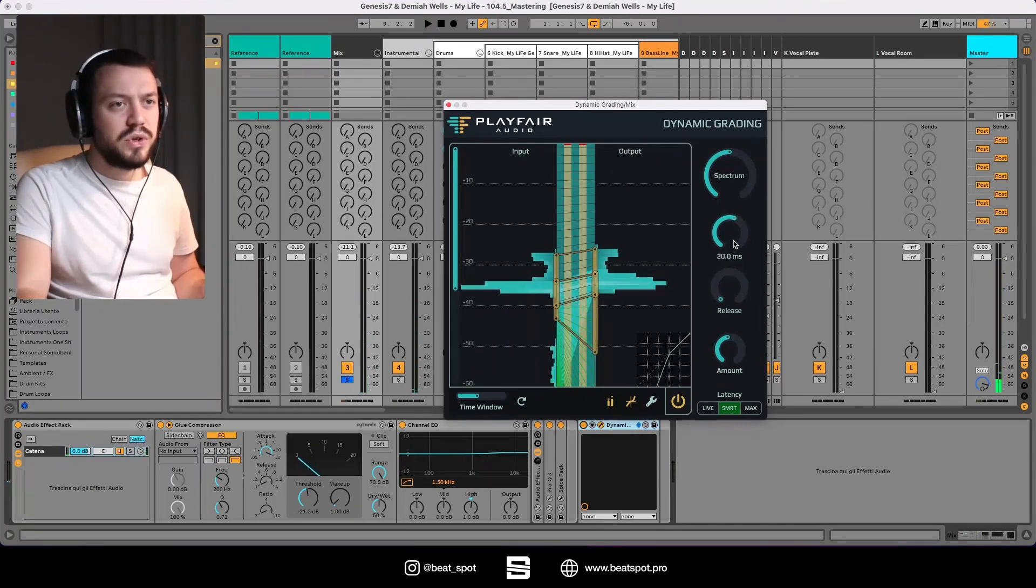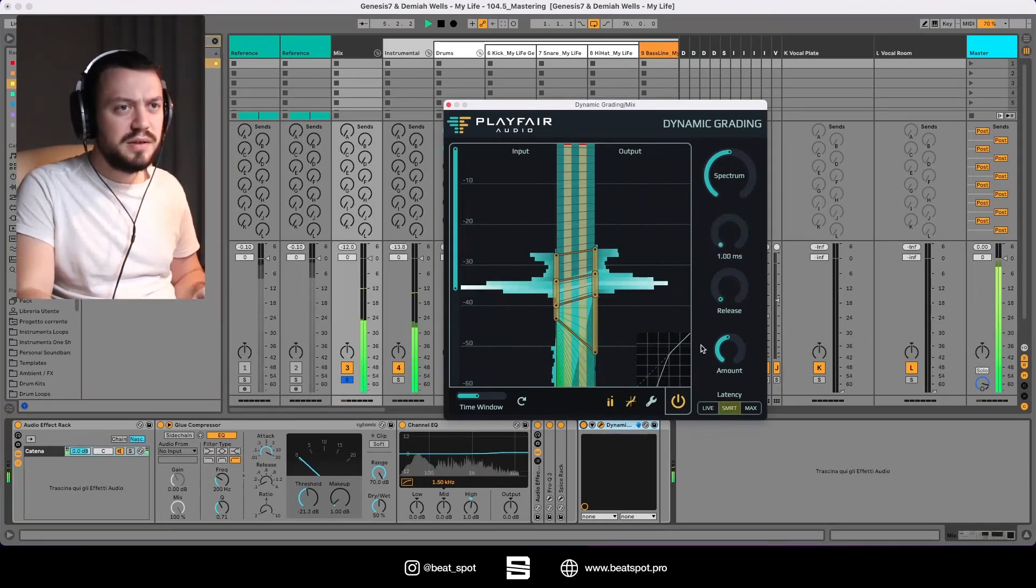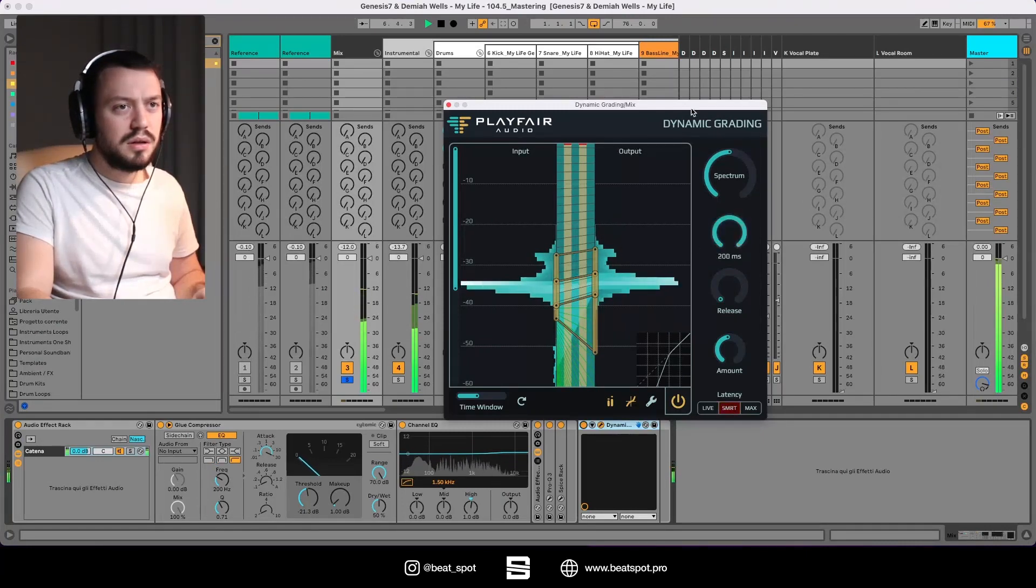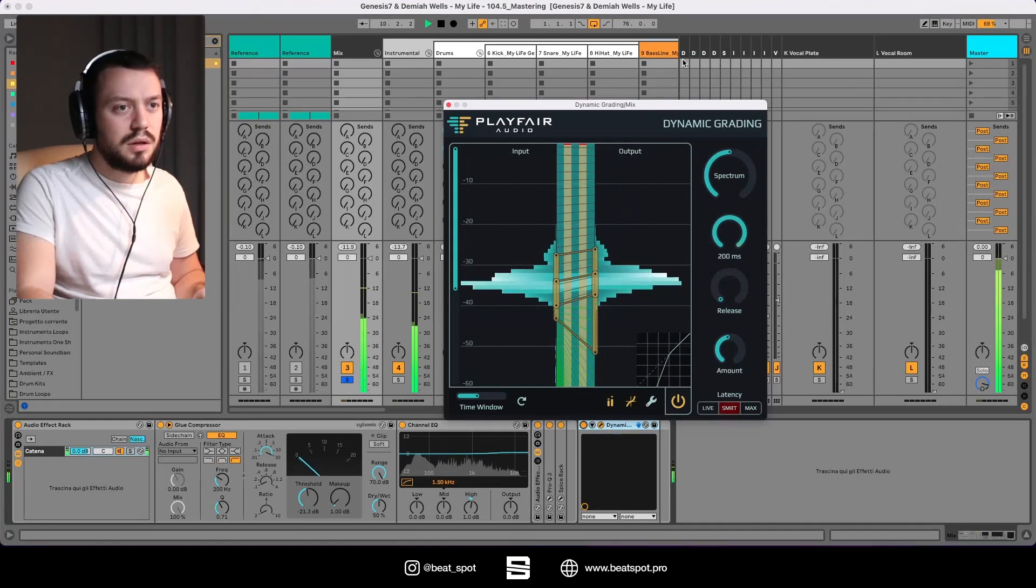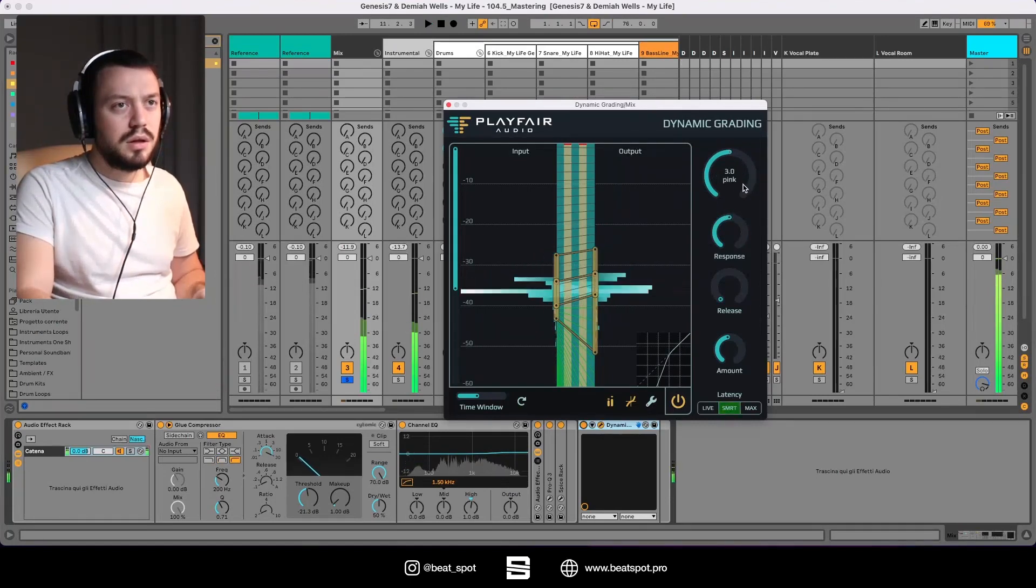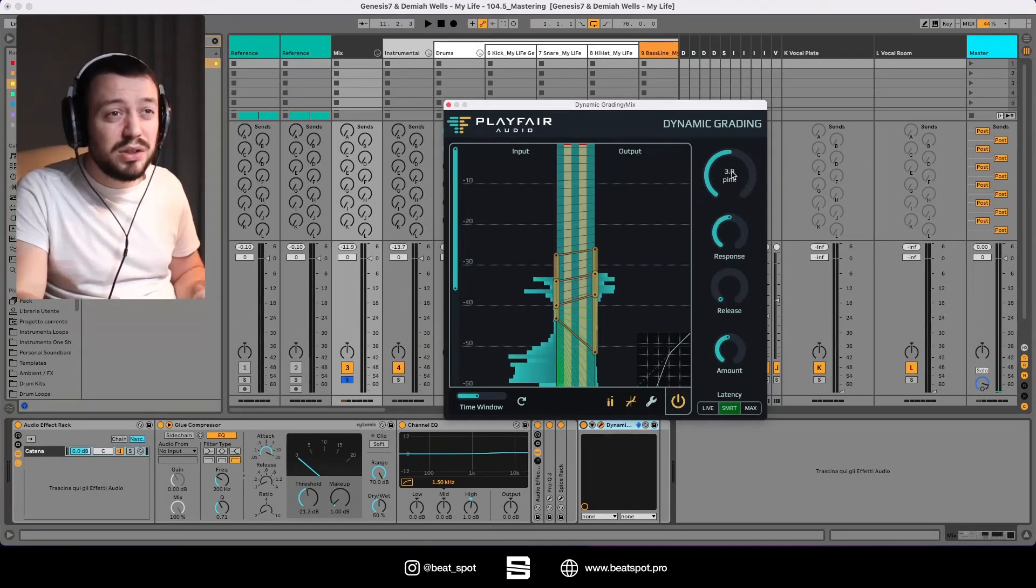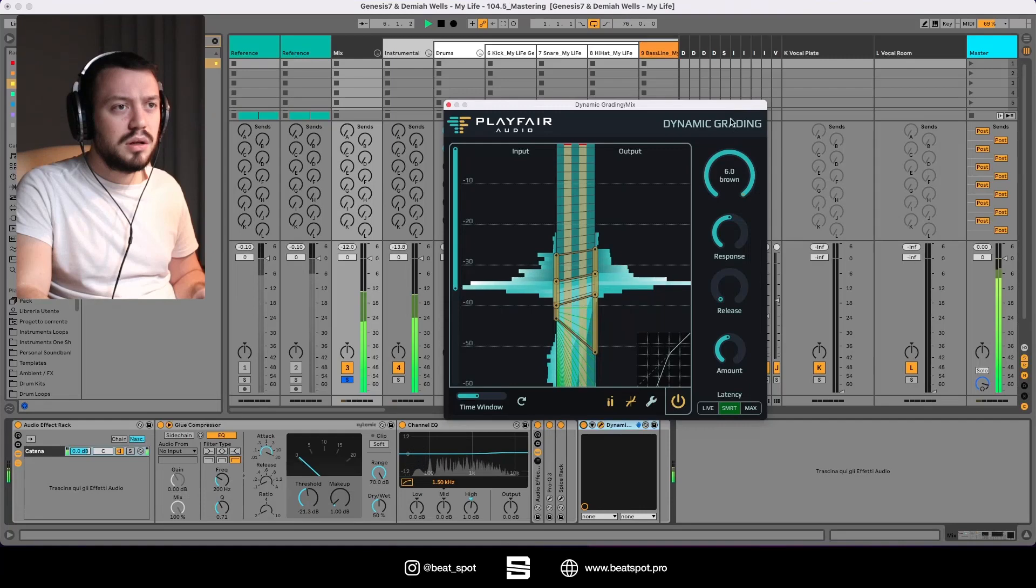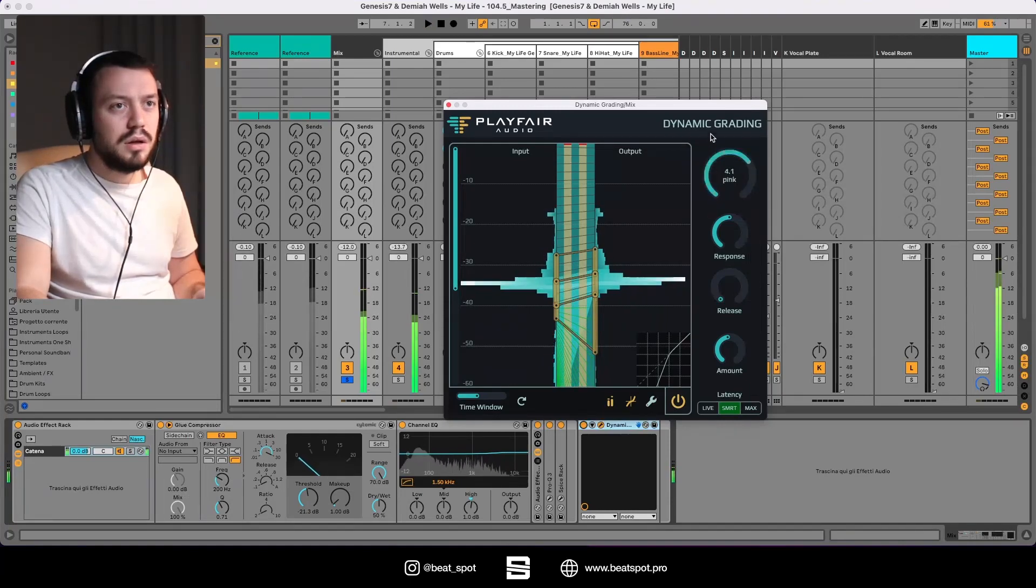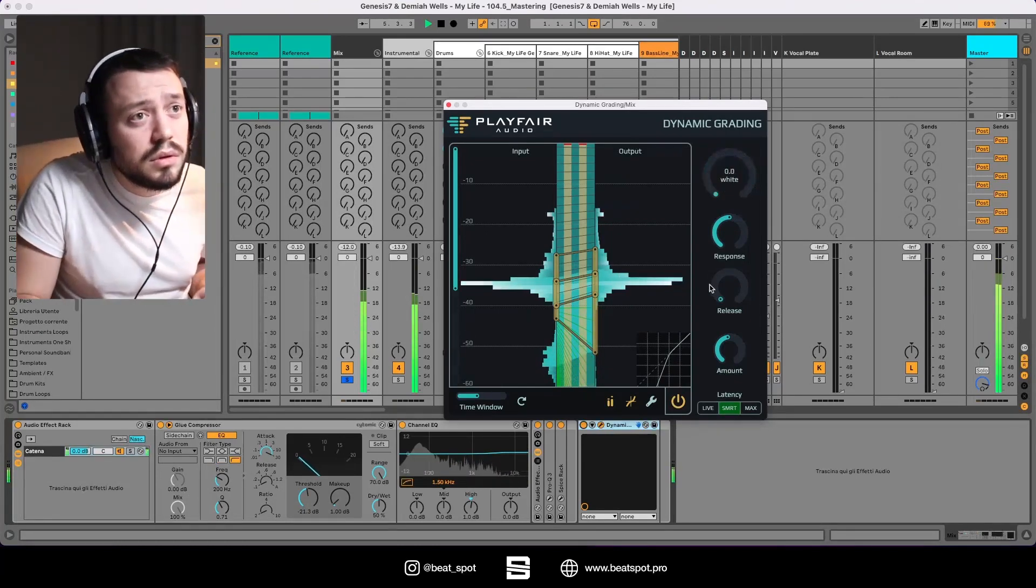We also have a response thing, so it's basically the speed I guess. Okay, now let's look at the spectral view.